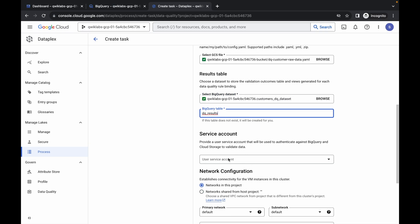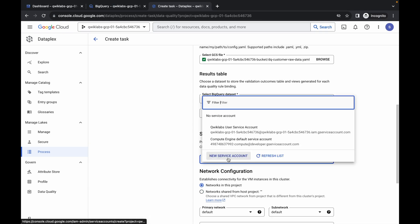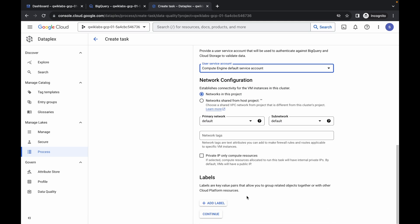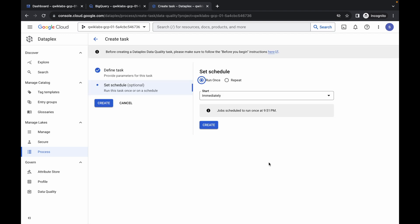Now for the service account, click over here. From here we have to choose the Compute Engine service account. Click over here, scroll down and then click on continue. Now wait. Here you can see start — it must be set to immediate. Then click on create and wait for a couple of seconds.